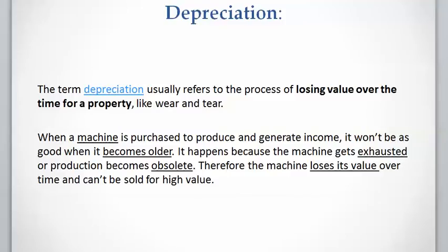Depreciation is one of the methods for costs that can be capitalized. These costs must be deducted from revenue or income gradually over more than one year.